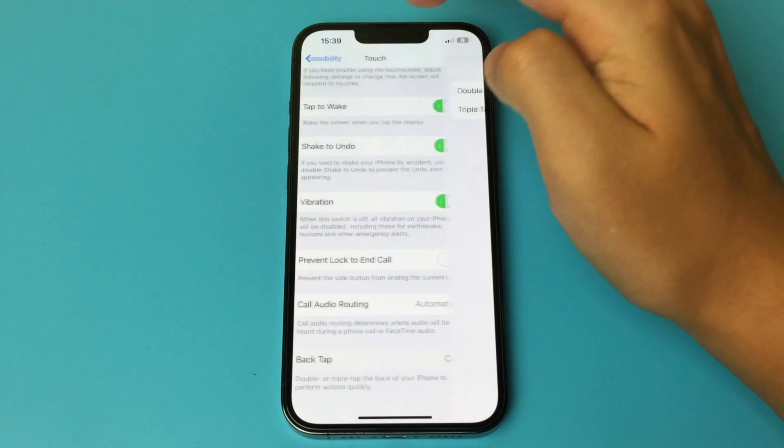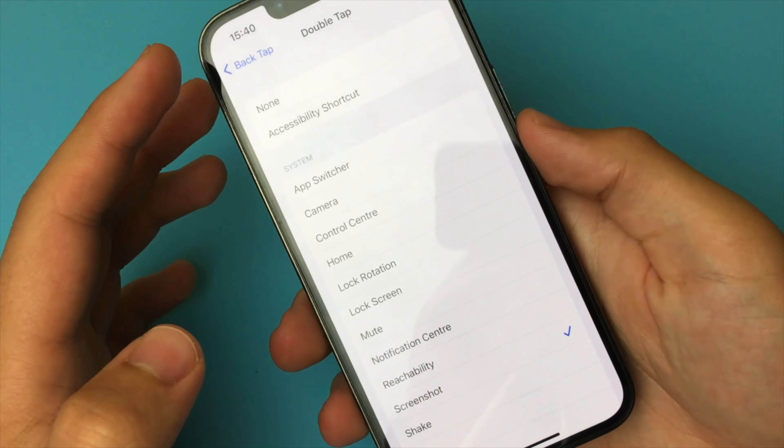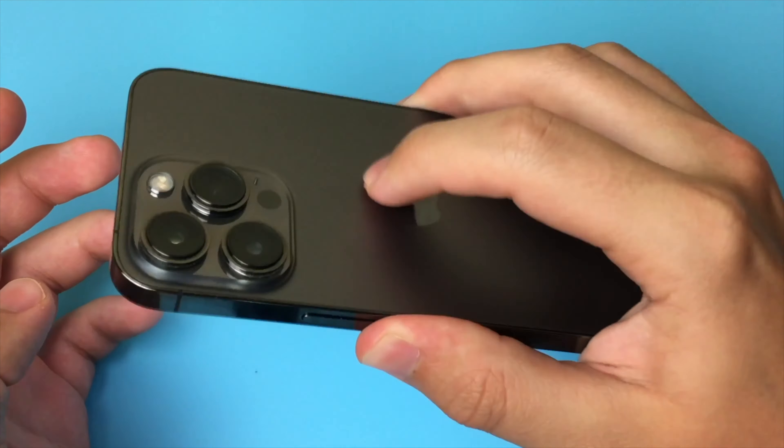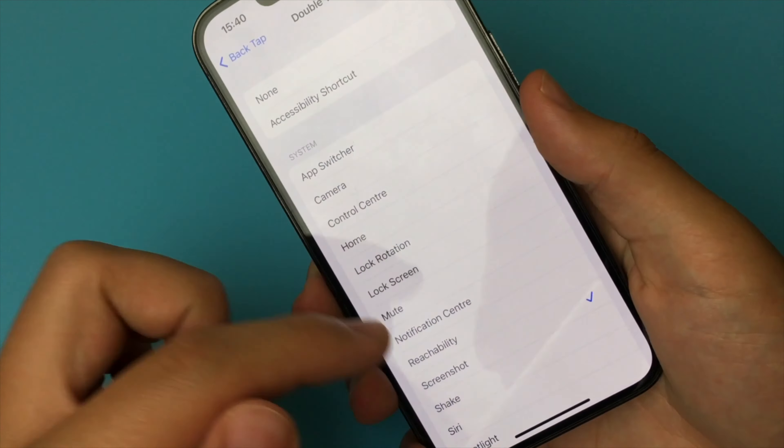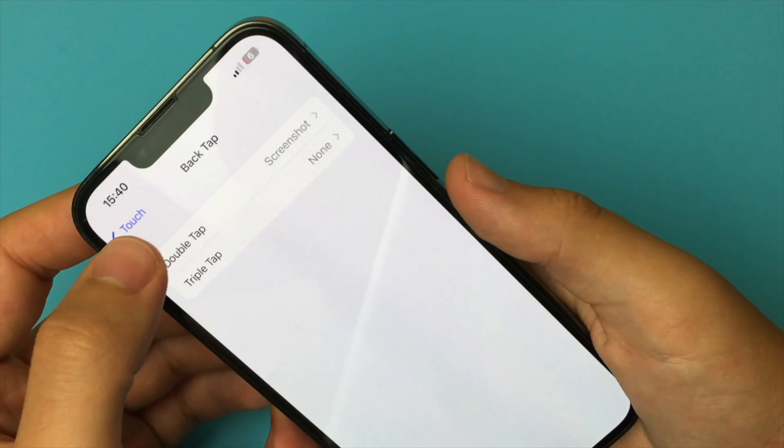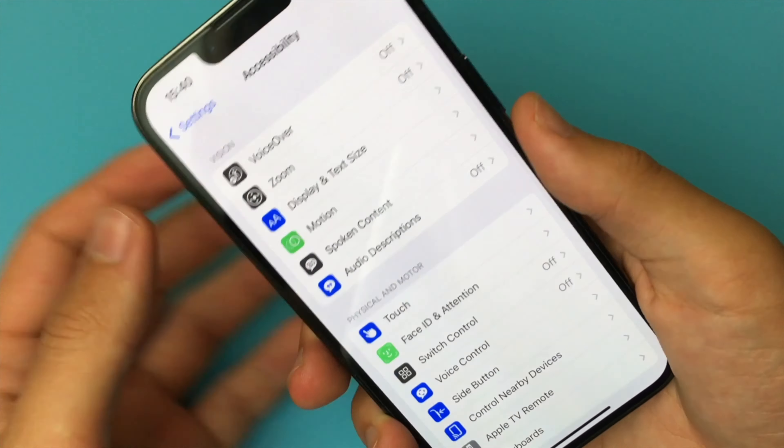Now you have to choose what function you can assign to these taps. There is a big list here from which you can choose many functions. For example, the Screen Lock, but we choose Screenshot. We click here.